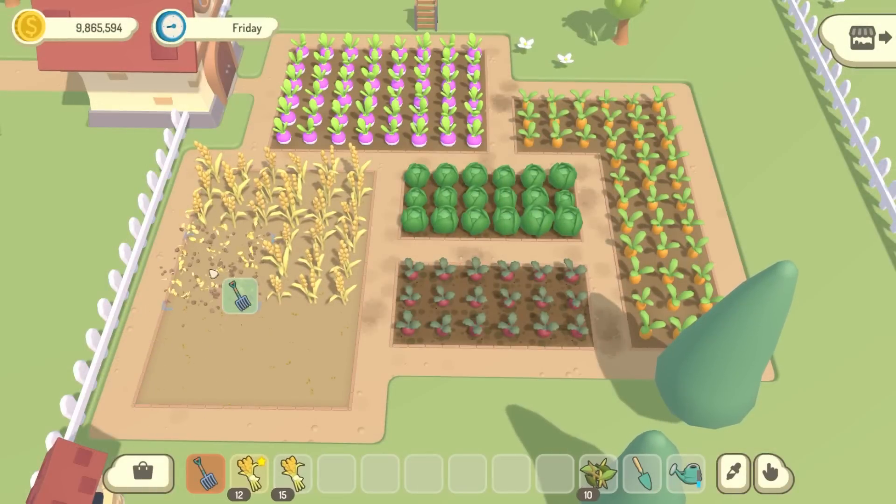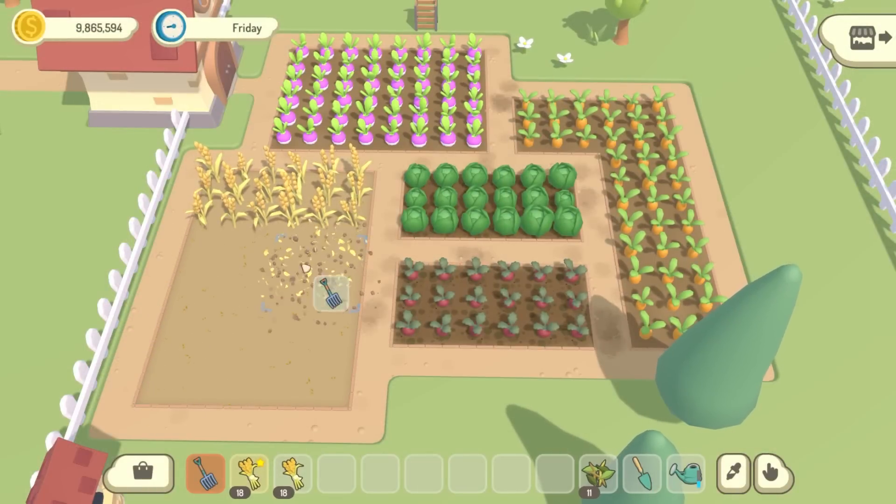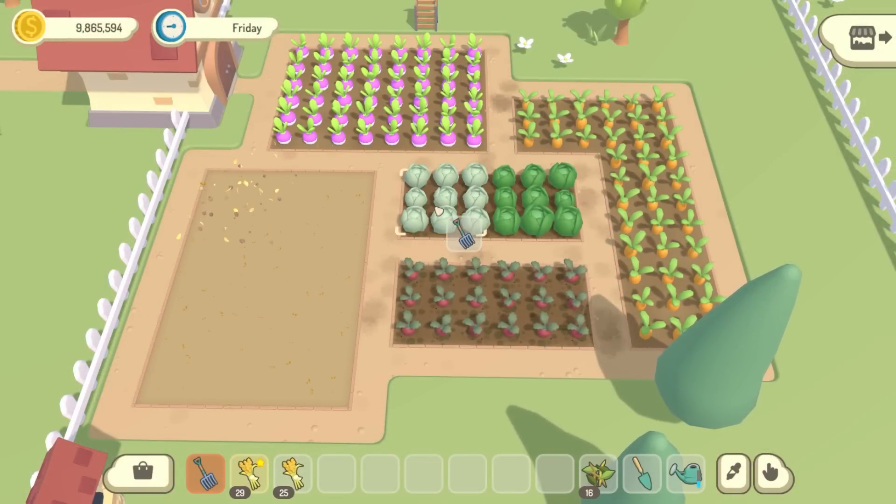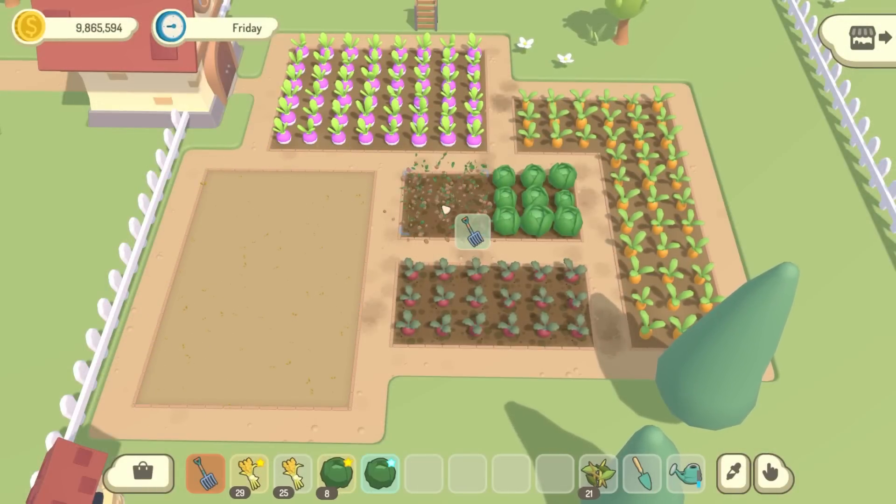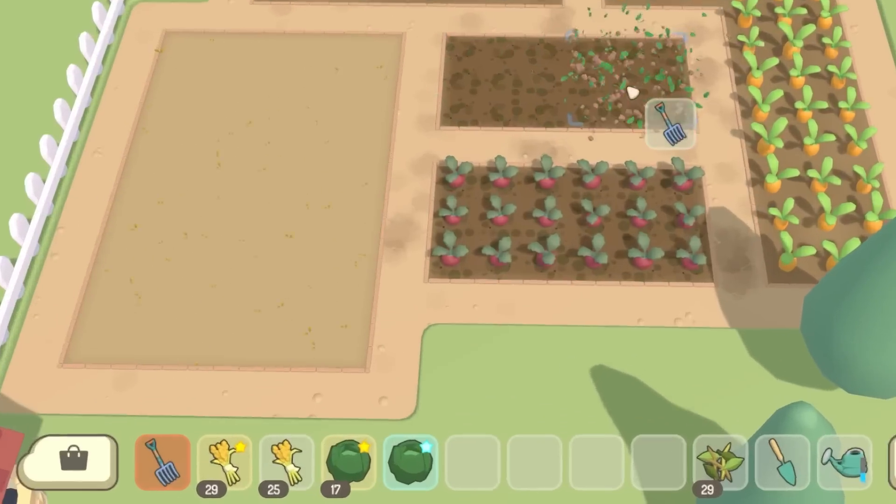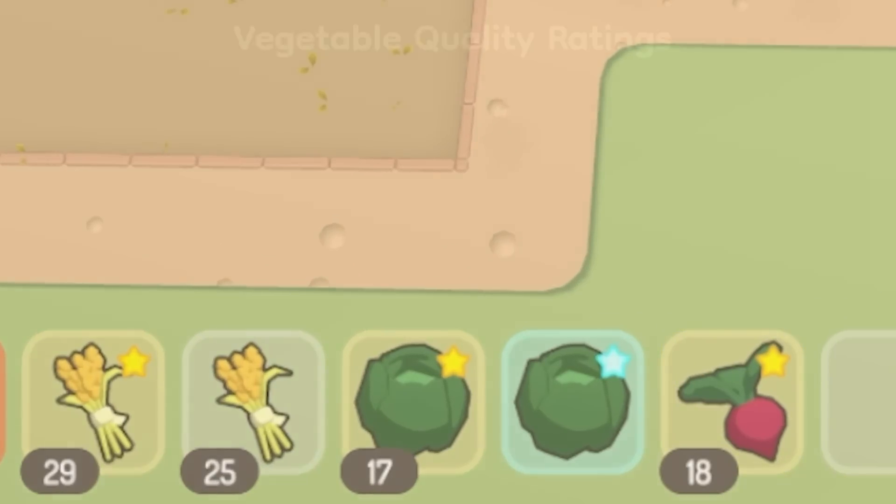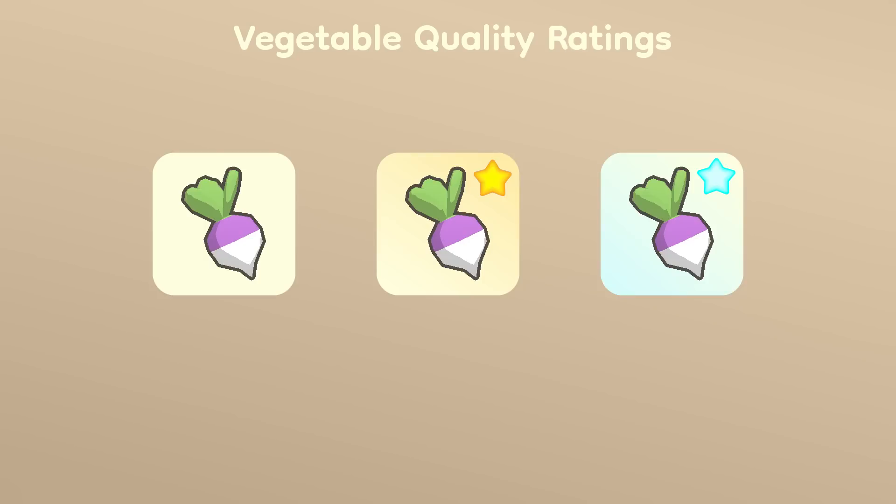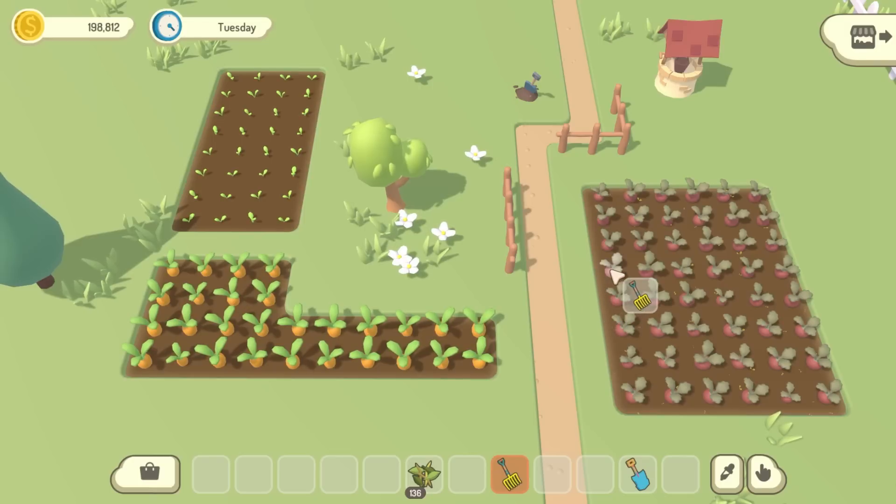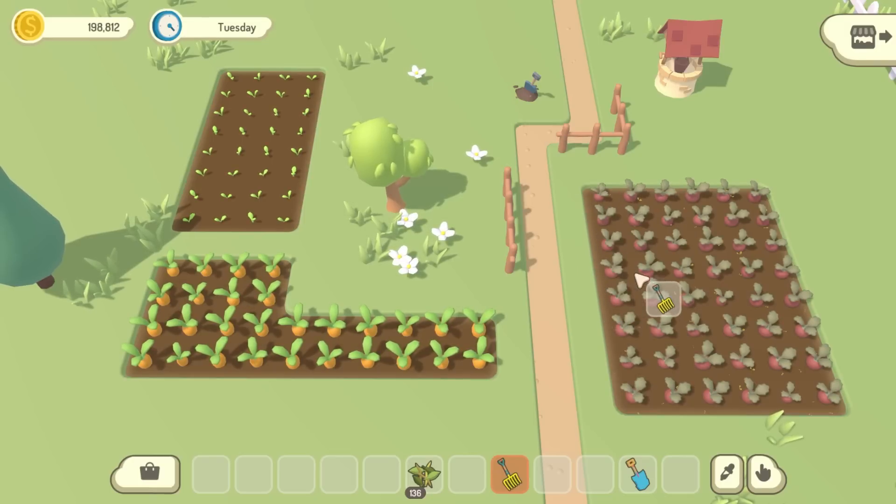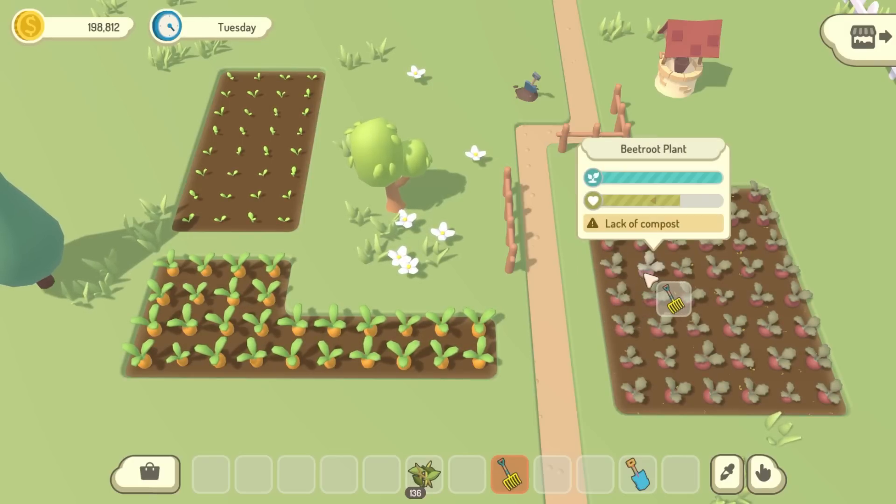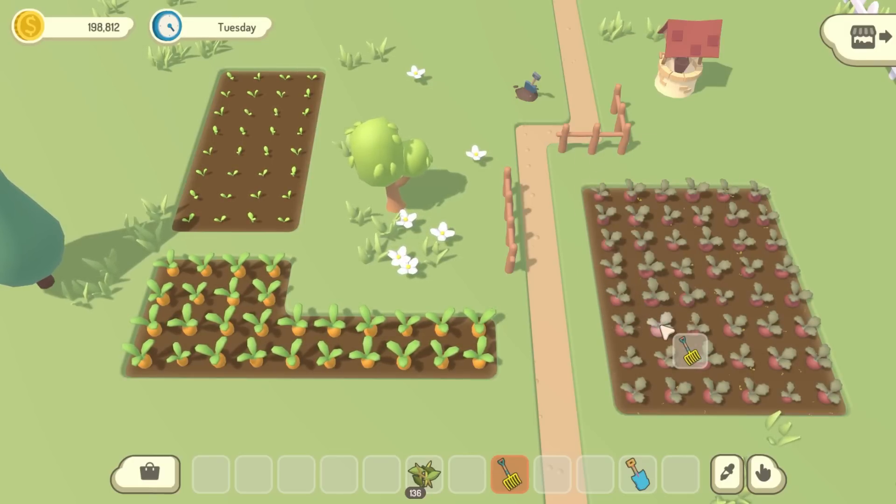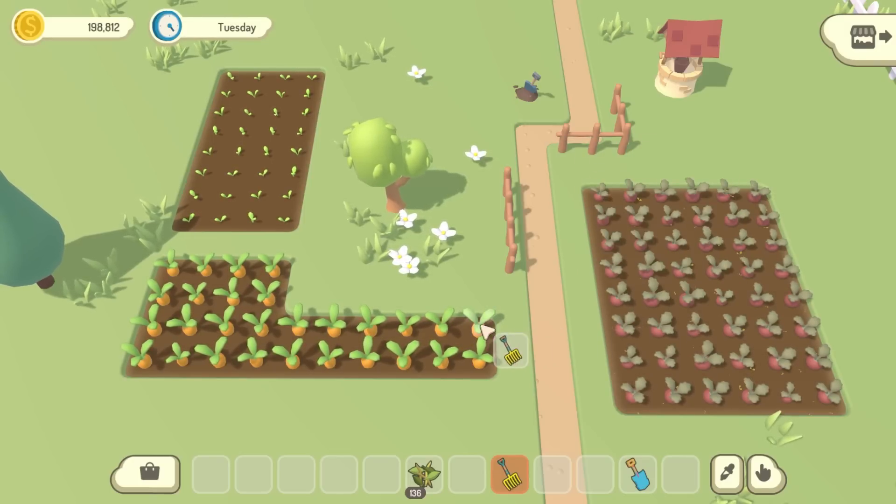Before I go any further, I just need to quickly explain the vegetable quality system in Homegrown, which has been in the game for ages, but I don't think I've ever really talked about it. So each vegetable that you harvest can have one of three qualities. It can be normal quality, good, or premium quality. The main ones that you're going to encounter are the first two.